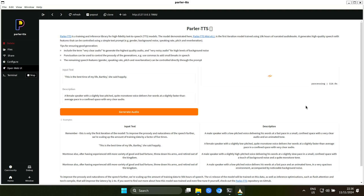So now we're already at two minutes for an audio file of, let's just say, five seconds. This really is horrible performance.